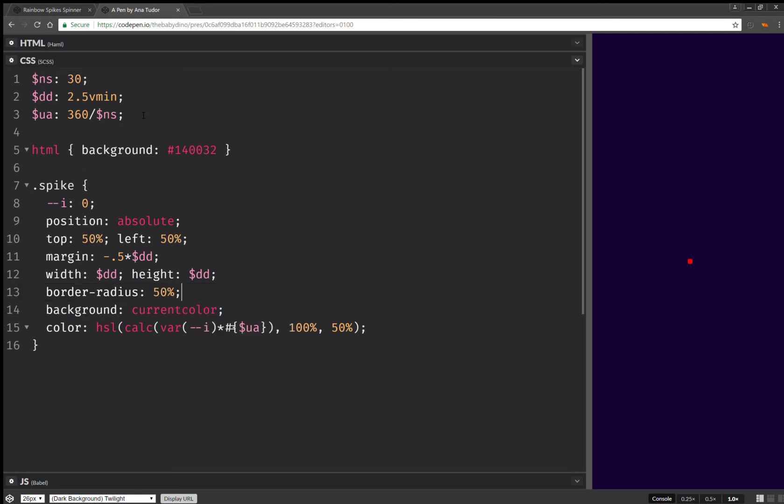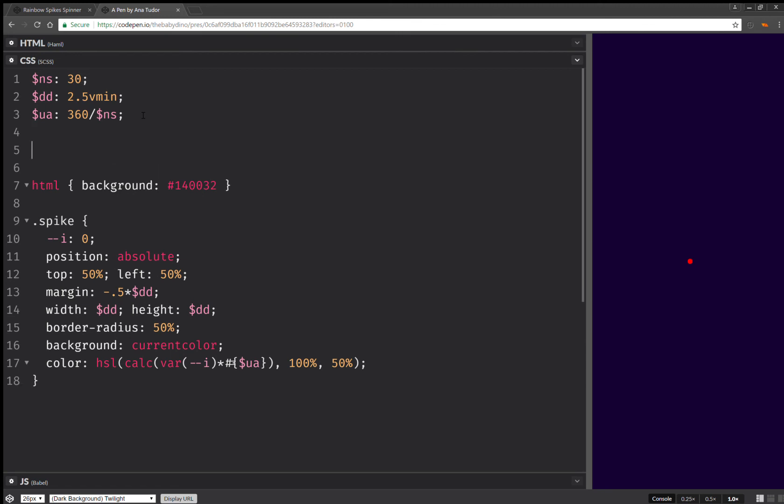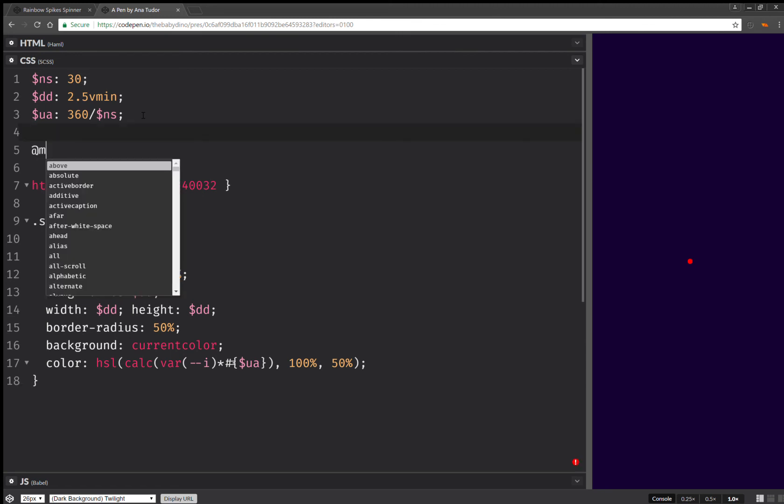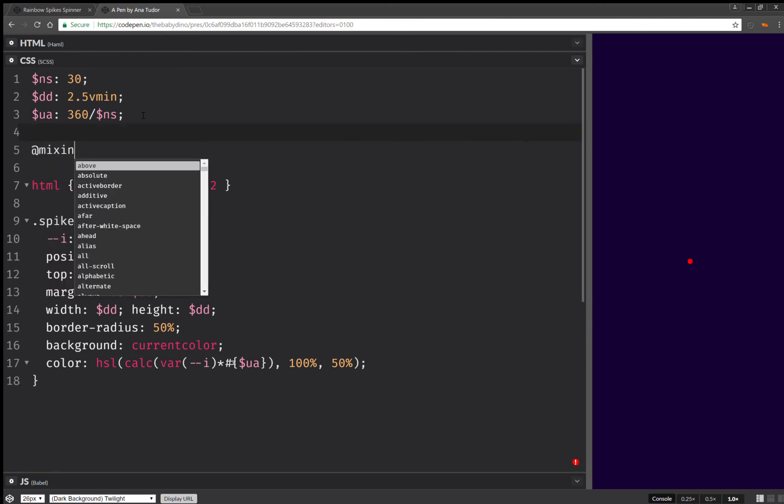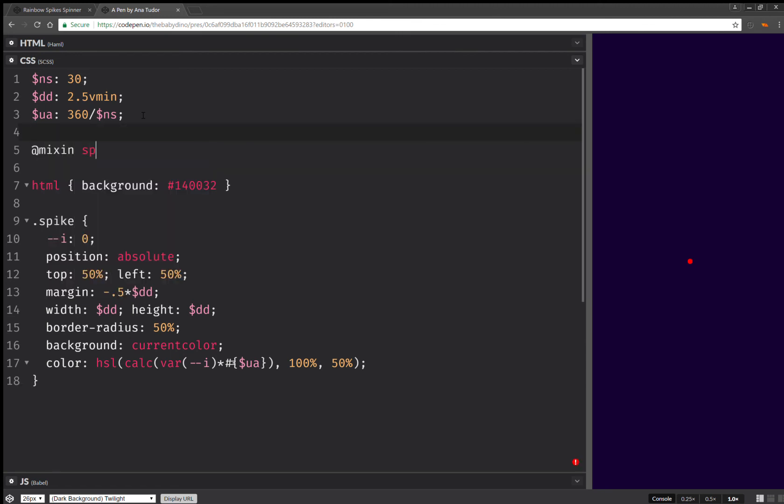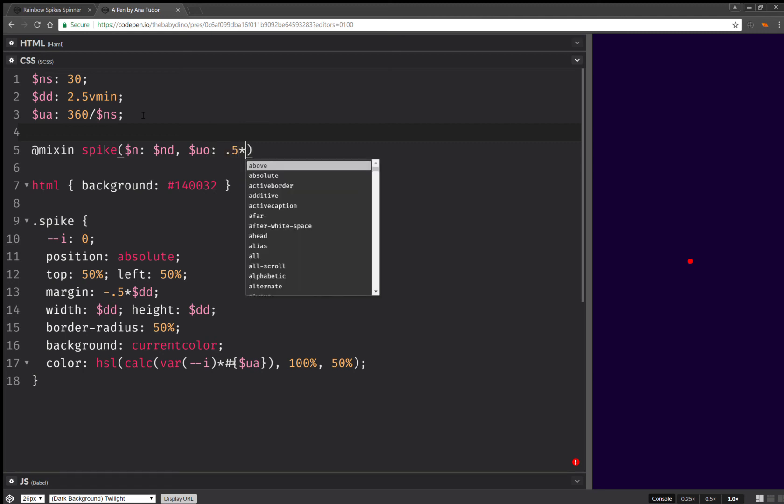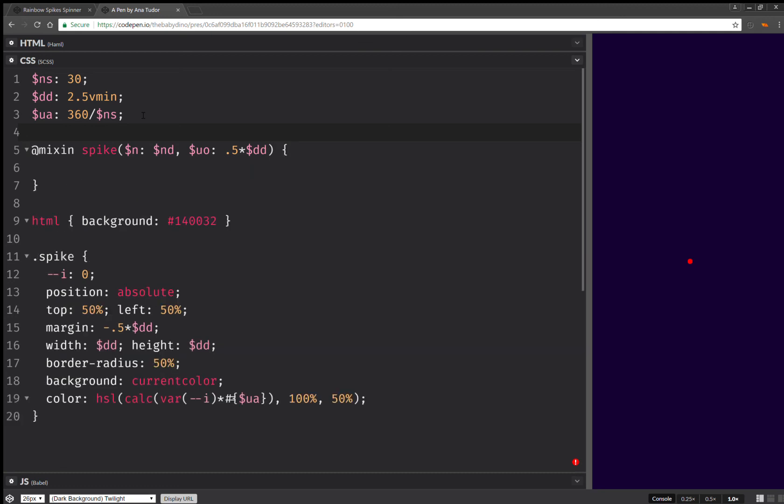Now we want to create the spikes. So we're going to have a mixing spike. And this one is going to take an n-value. And this one is going to be the number of dots by default. It's also going to take a unit offset. And this one is going to be by default is going to be half the dot diameter. Next, we're going to set a shadow list. And this one is going to be empty initially.